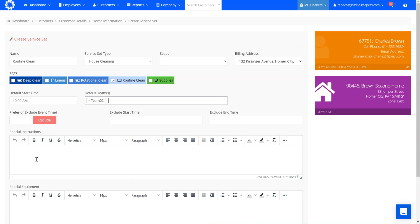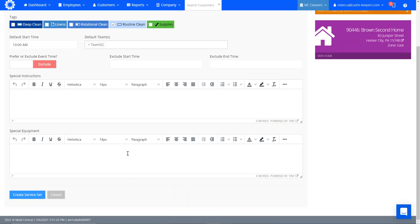There's no special instructions for the service set specifically. I put all that information at the home level. And he doesn't have any preference times or exclude times for his arrival. So I'm going to go ahead and create service set.